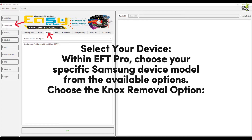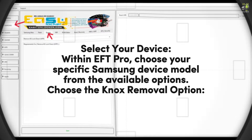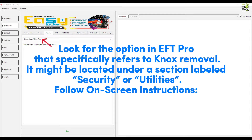Choose the Knox removal option. Look for the option in EFT Pro that specifically refers to Knox removal. It might be located under a section labeled 'Security' or 'Utilities.' Follow the on-screen instructions.